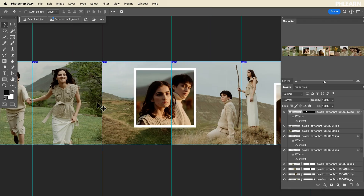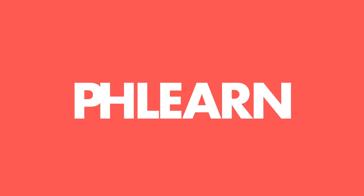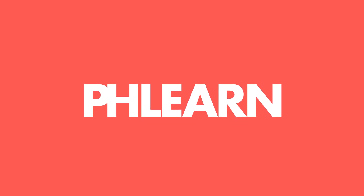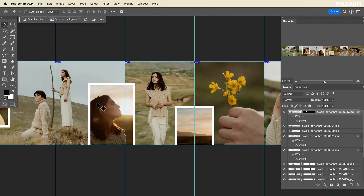Today we're going to show you how to create a perfect carousel for social media in Photoshop. Hey there and welcome to Flurn. My name is Aaron Nace and today we're going to show you how to create a carousel for social media. In this case we're going to be doing Instagram posts, but you can use this tutorial for any social media platform that supports a carousel — basically when you swipe through images and they all relate to one another.